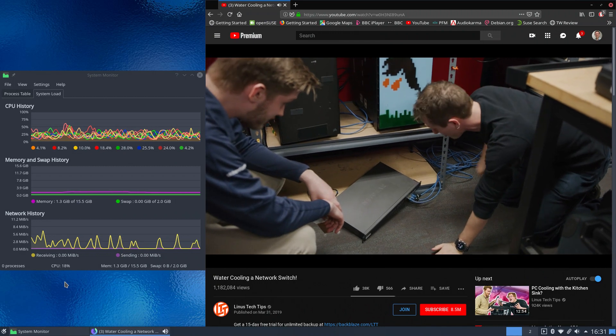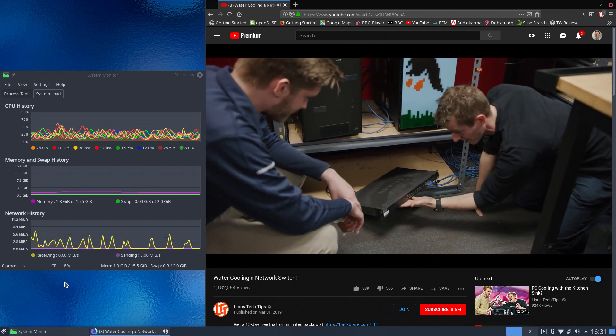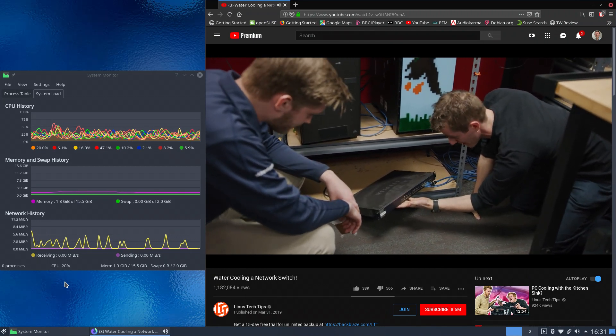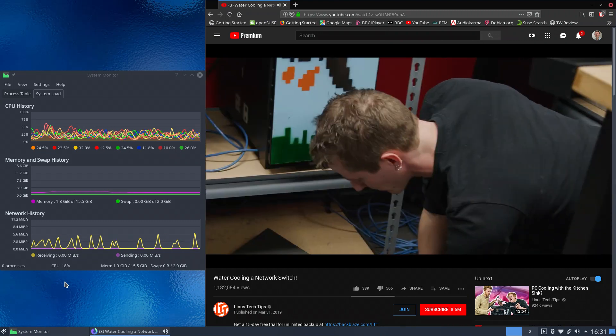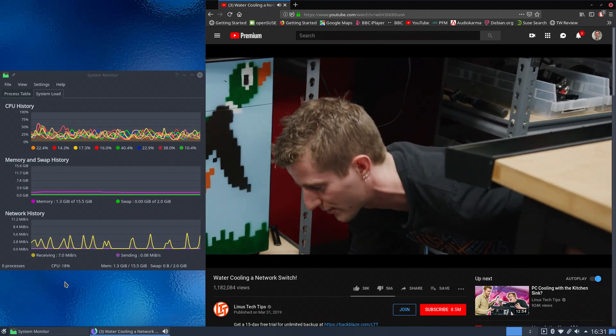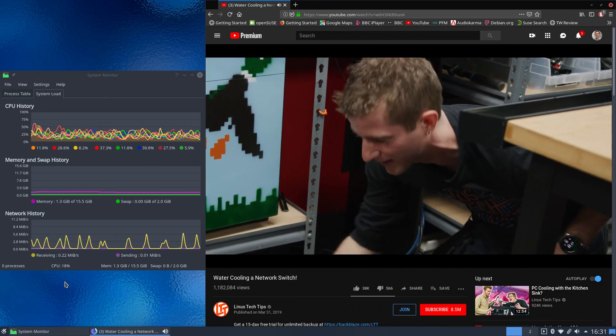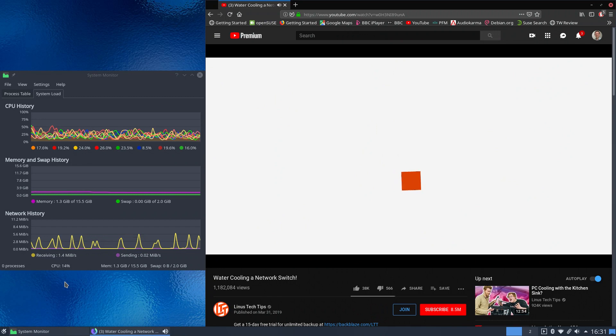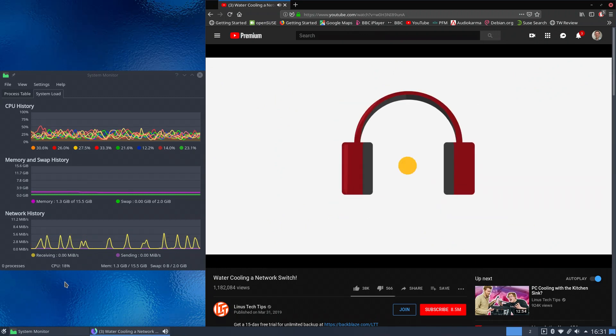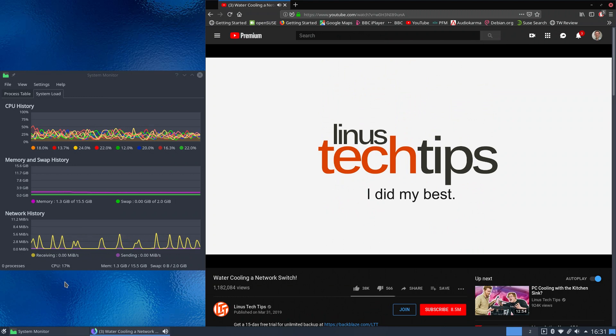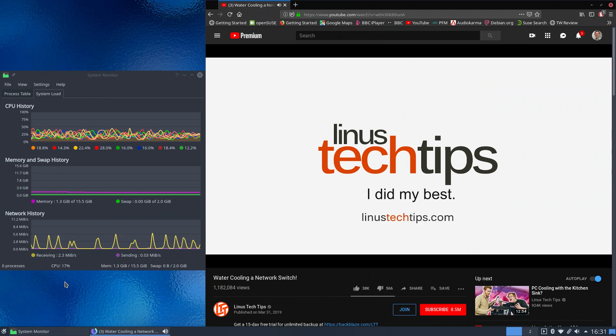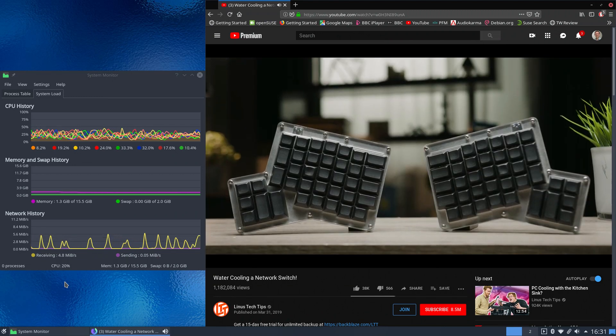Which again, as I say, on a processor like this, is definitely something that you will value. Trust me. You do not want the system running hot. You don't want the fans whirring up, if you can possibly avoid it. So that was just a quick test.